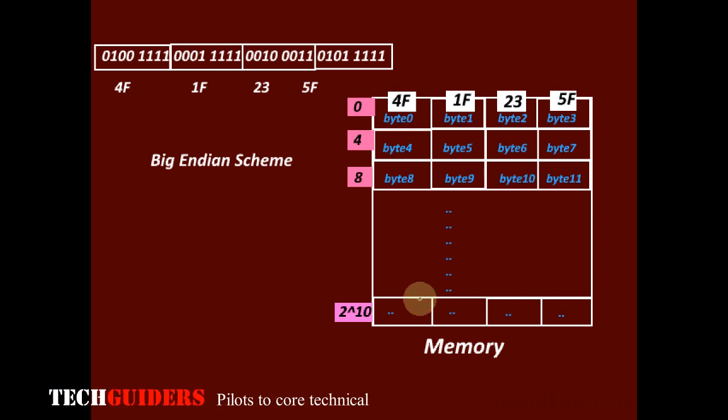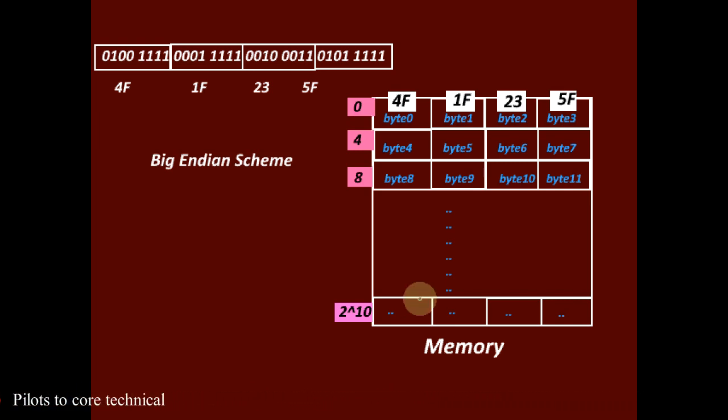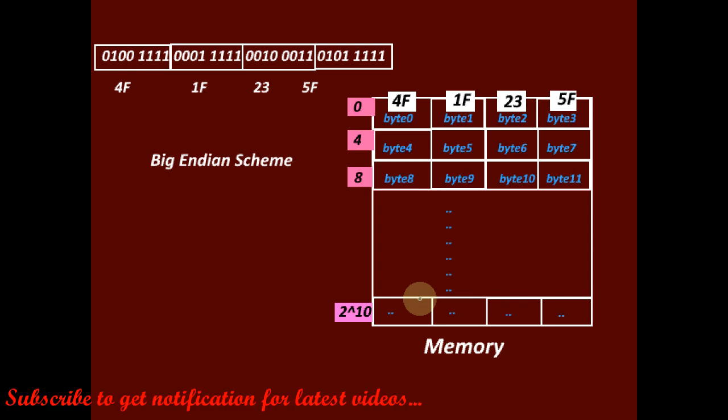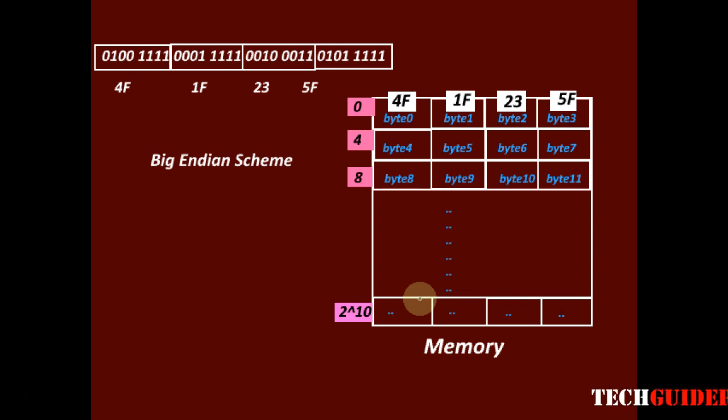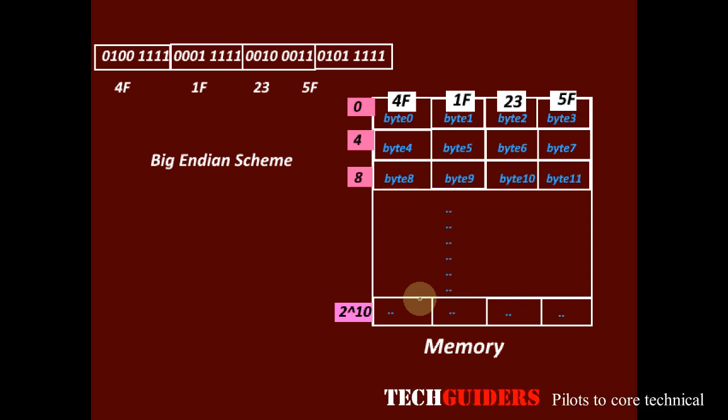If the least significant byte goes to the lower byte address, it's called little endian scheme. And if the least significant byte goes to the higher byte address, it's called big endian scheme.